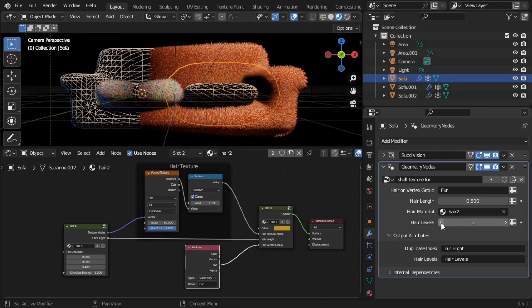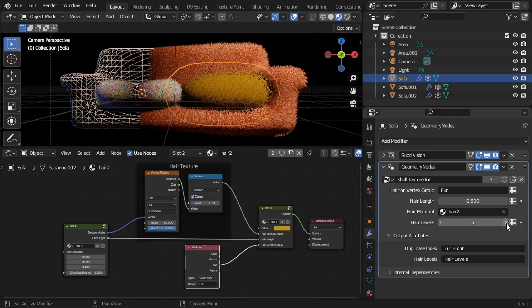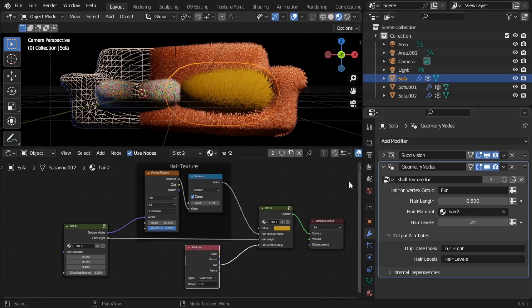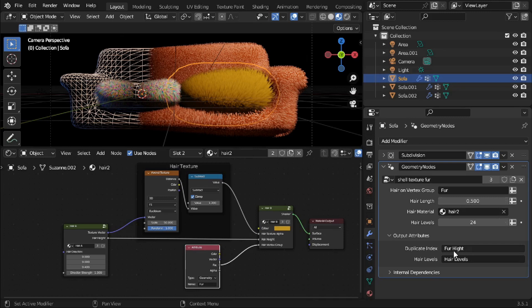What happens if I bring it down to one? You can't see it with one for some reason — the last one seems to be transparent. We can bring it up and get more layers, so we get more and more dense fur. The longer the fur, the higher the number of levels you need. Those are attributes that get picked up in material nodes, which I'll go to now.